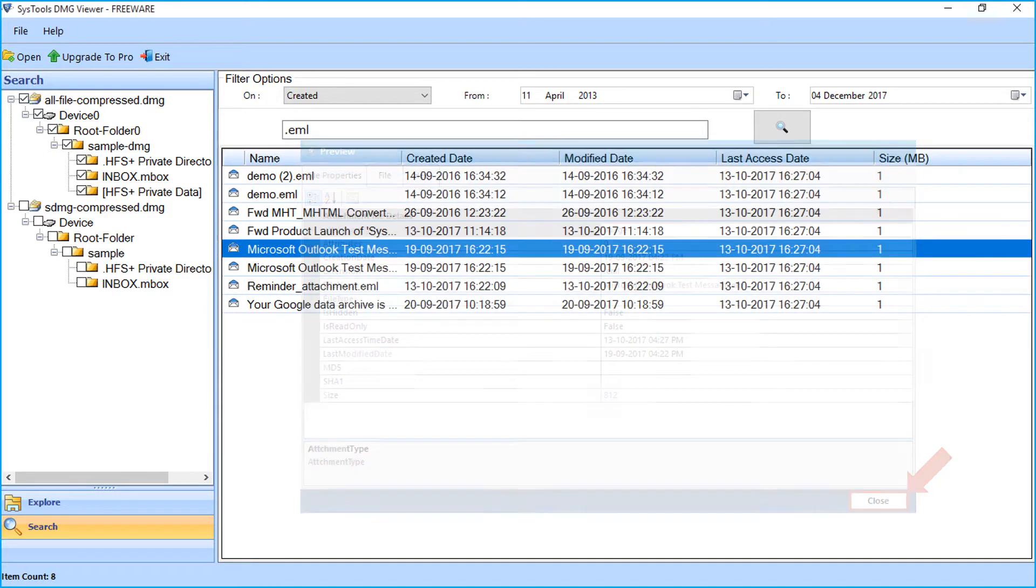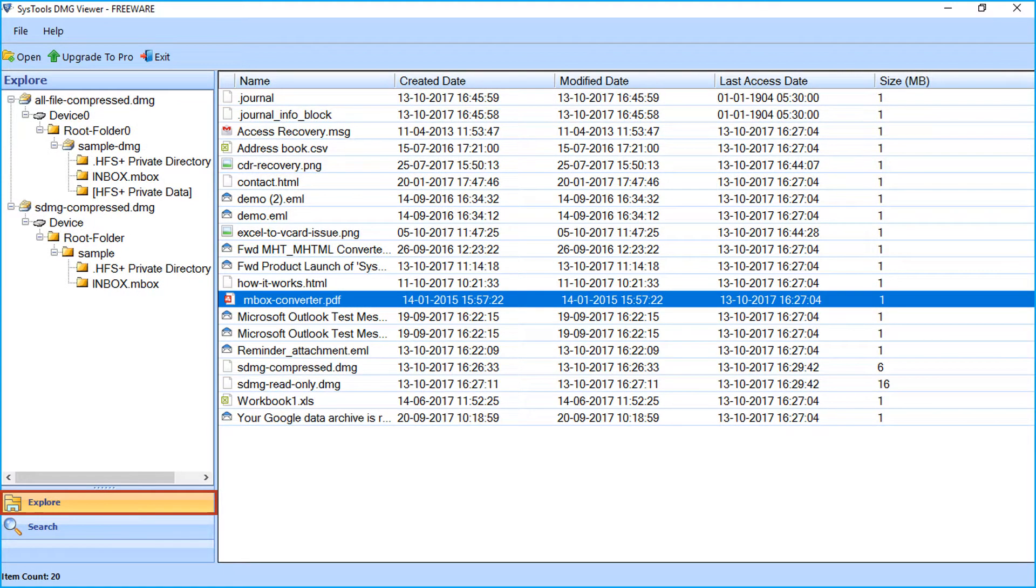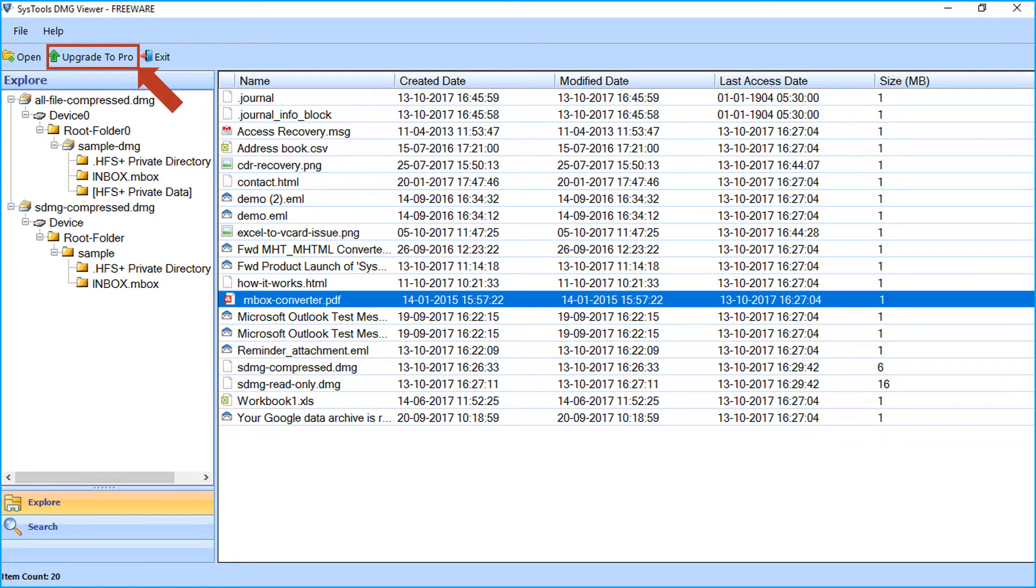Click the explore tab. The DMG viewer software only lets you read and open Mac OS X DMG files on Windows. If you want to save and extract DMG file data on latest Windows, then you must upgrade to the pro version of our software.